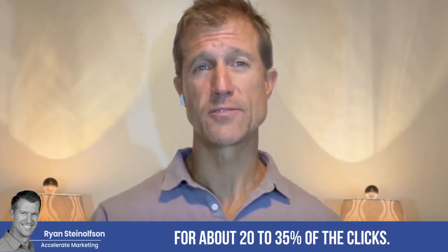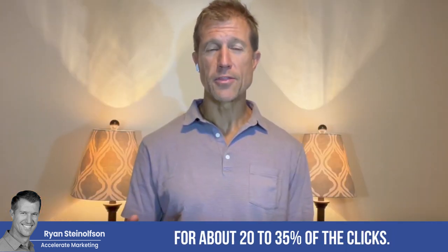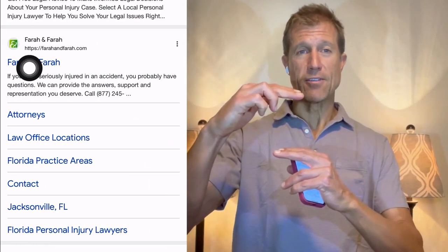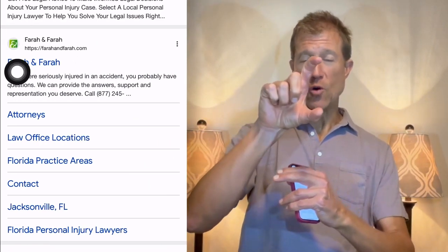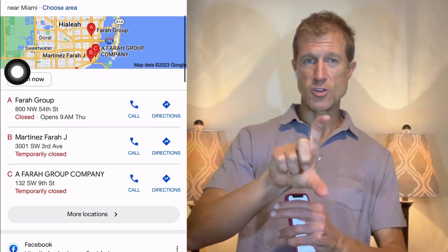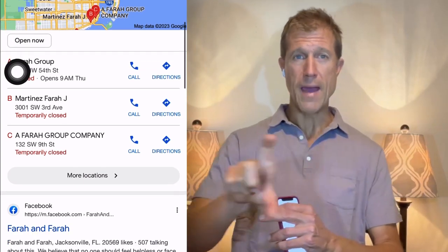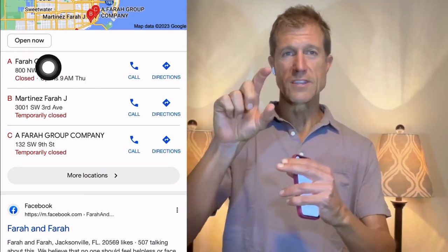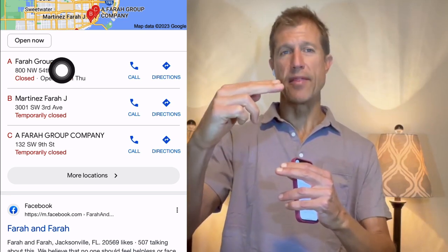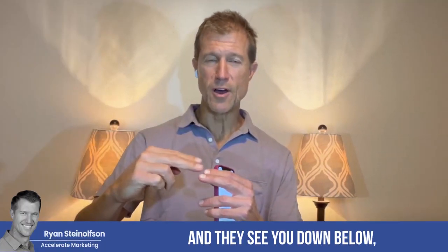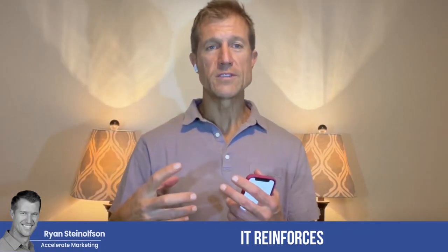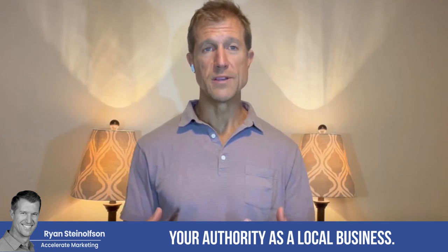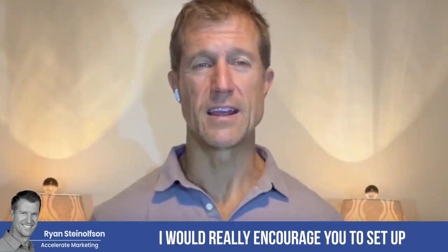That map section accounts for about 20 to 35% of the clicks. When you have both of them together — when you show up in the Google Screened section and in the Google Map section — they play off of each other. When somebody sees you at the top and sees you down below, it reinforces your authority as a local business.